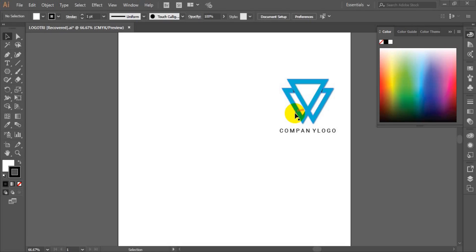Let's get the tutorial started. The first thing you have to do is create a page document of 1000 pixels by 1000 pixels. Having done that, the next thing you have to do is go to your tools bar.